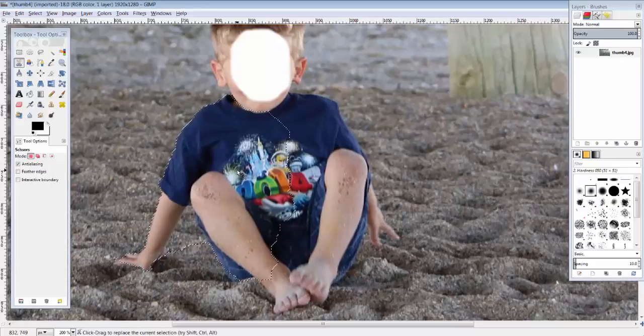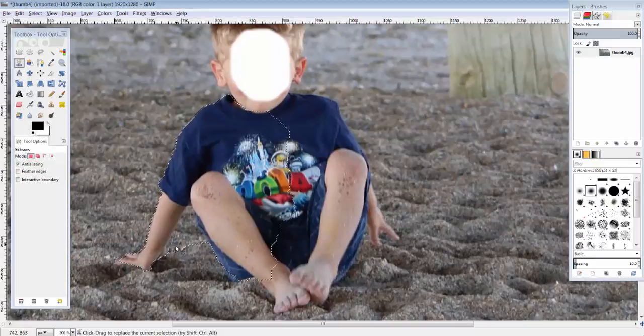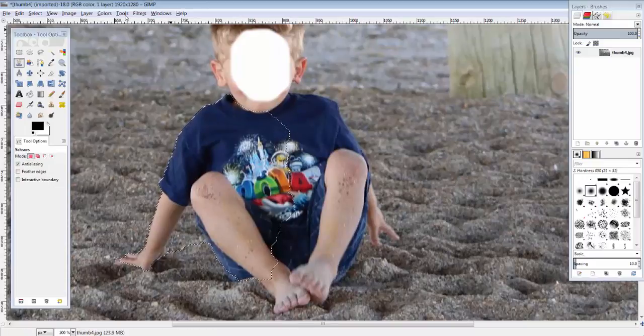Okay, so now it's not perfect, right? We have this mess up right here. So how do we fix it?